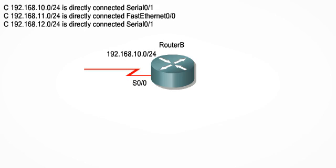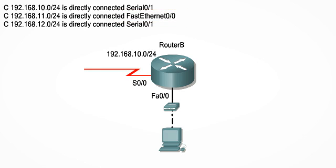The second line of the routing table shows us that there is an Ethernet network directly connected to RouterB on its FastEthernet 0/0 interface. So let's connect that network. We will label this network on the topology with 192.168.11.0/24. It's starting to look more like a real topology now, right?